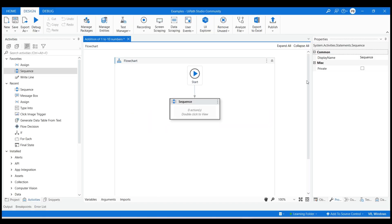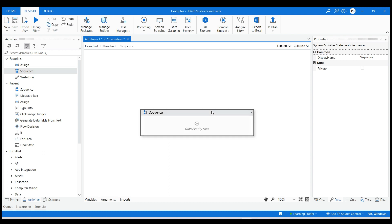I have already created a blank process in UIPath Studio using language as VB and have added a flowchart with appropriate title. Then I have dragged and dropped the sequence activity and connected it with start to make it a start node. Double click on the sequence activity.